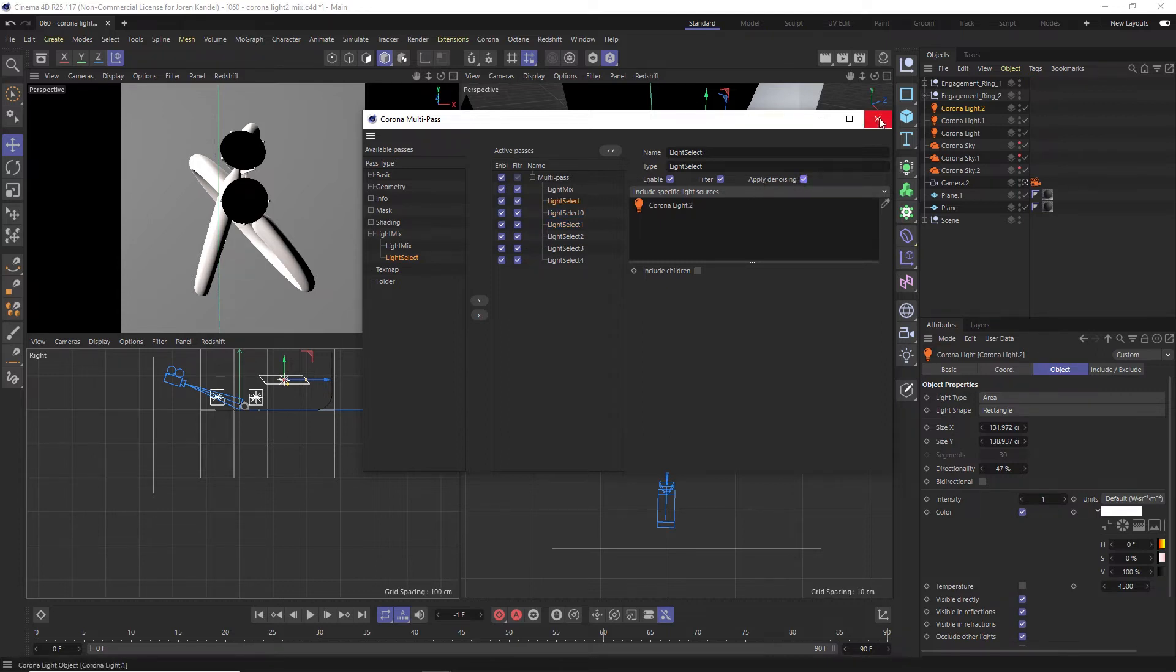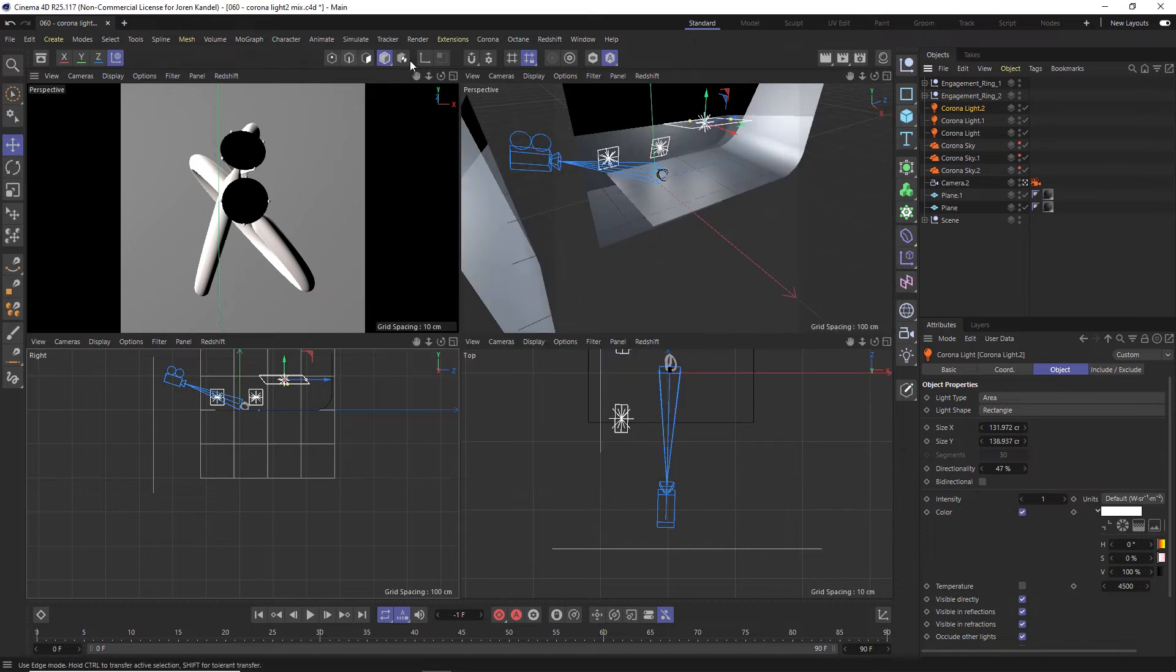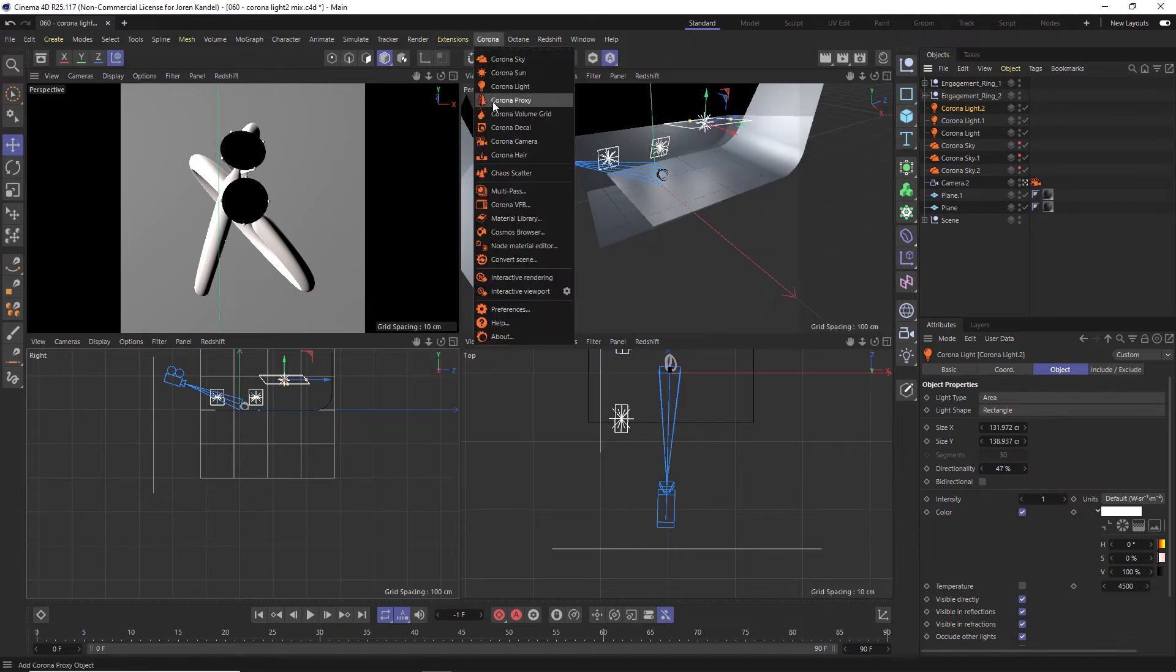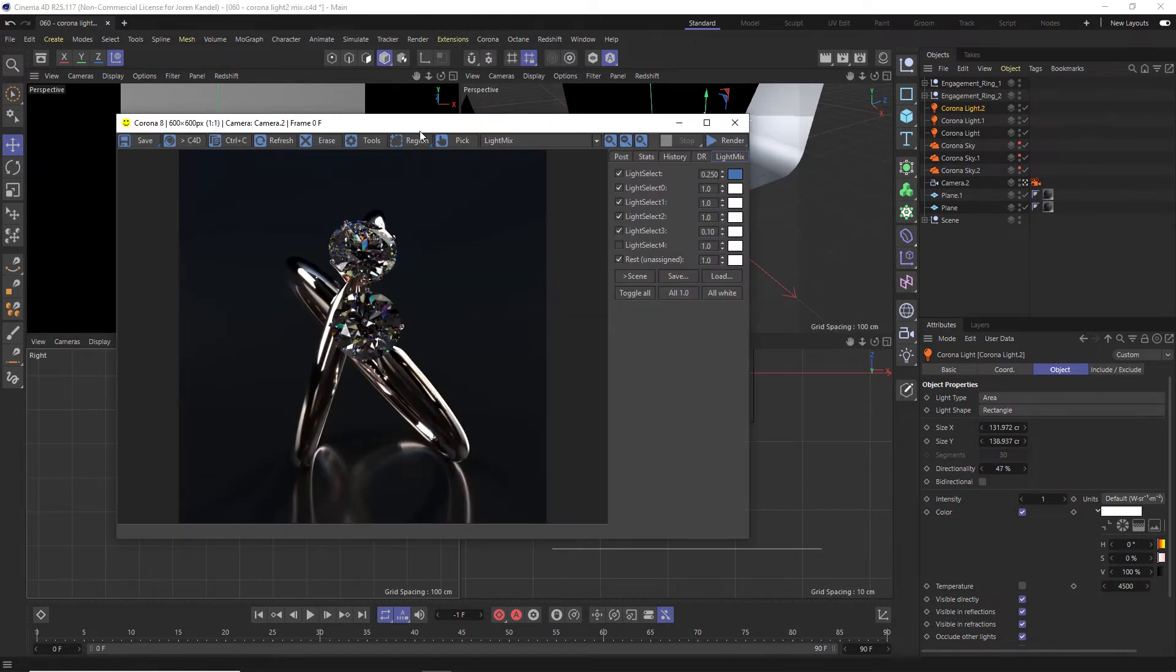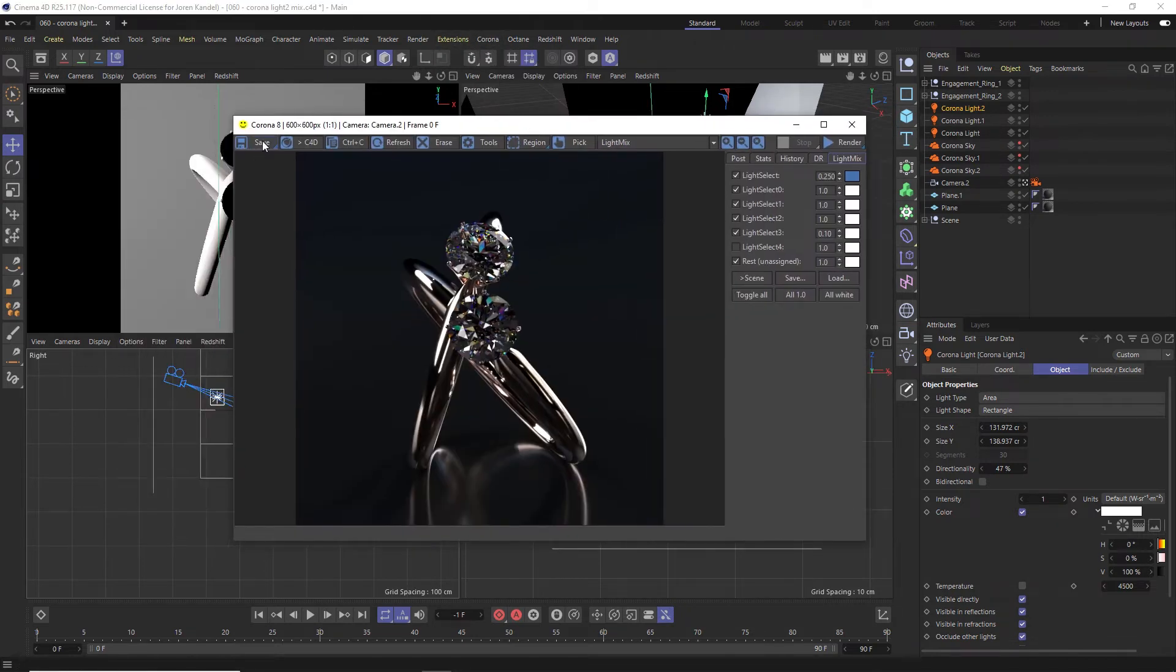All right. So once that's all set up, let's go to our Corona VFB and we'll start a render here. We'll just hit render.